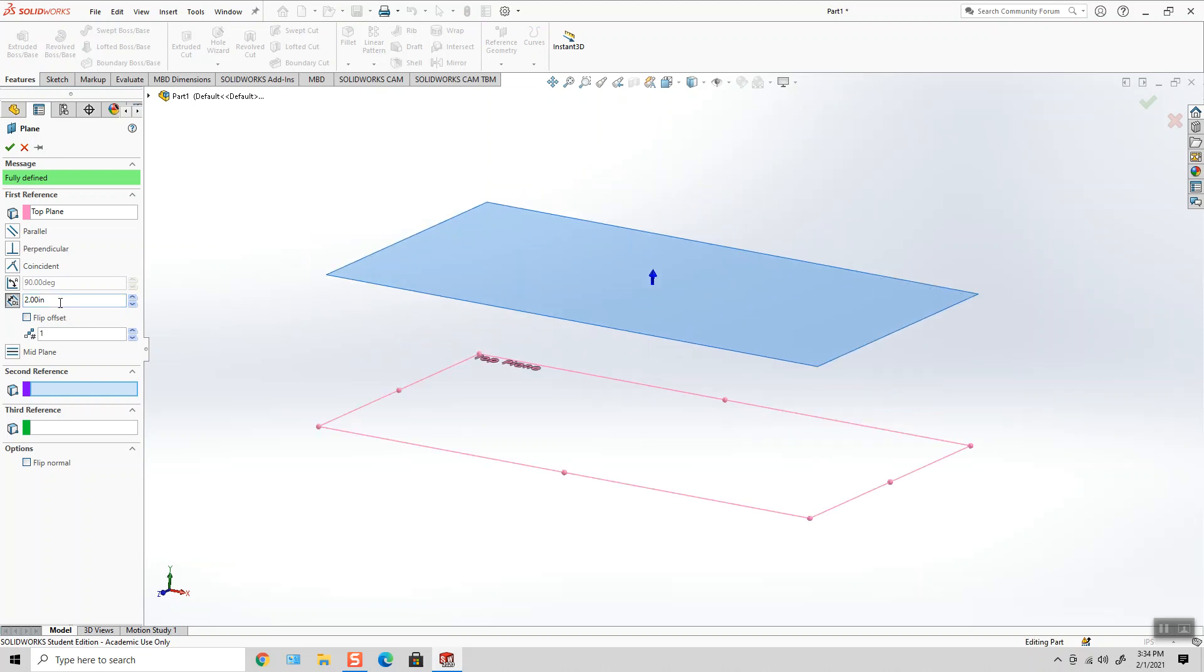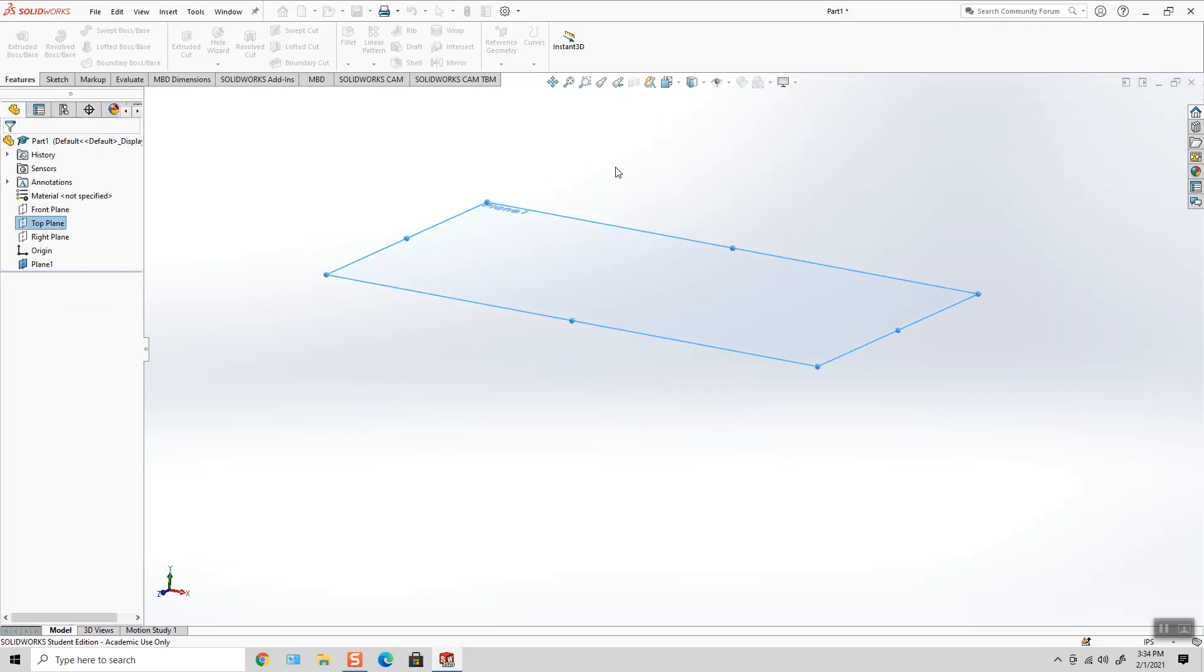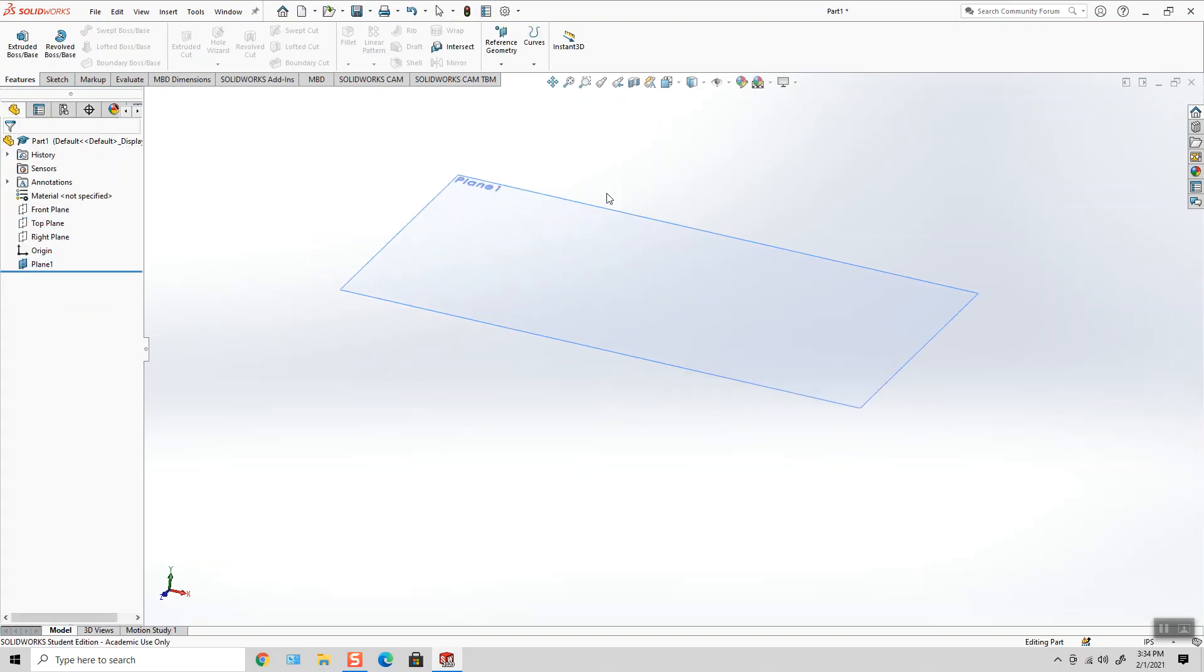So in this case, two inches. And when I hit the green check mark, I have created my new plane.